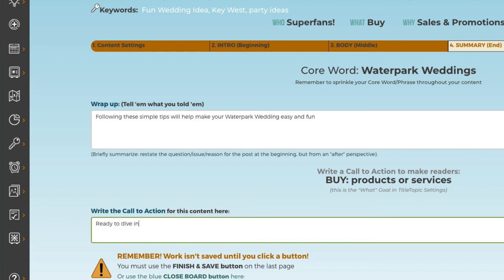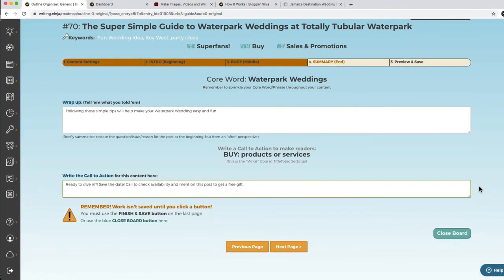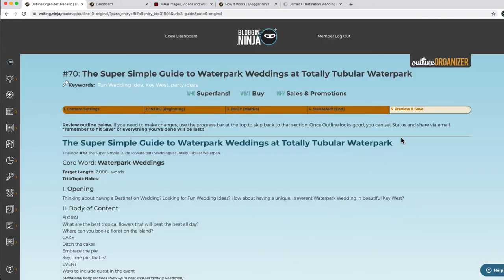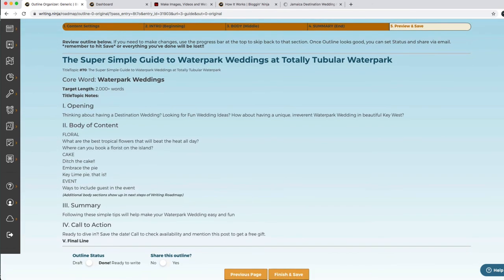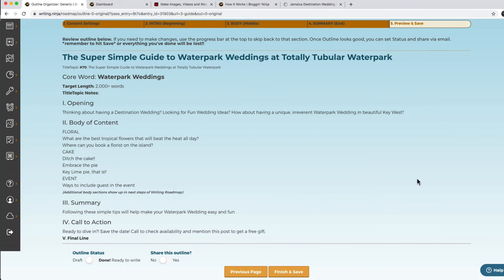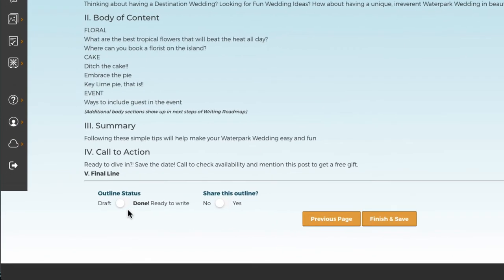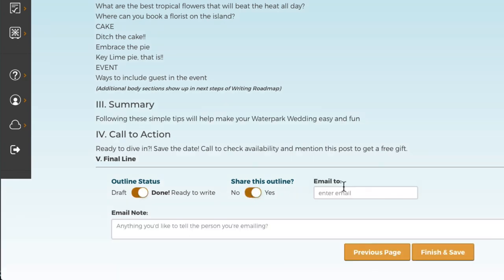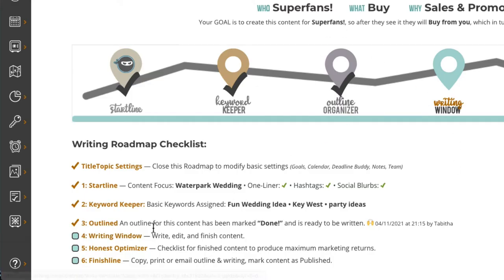So: 'Ready to dive in? Save the date. Call to check availability and mention this post, get a free gift,' or something like that. If you close the board anytime — like a customer comes in and you have to stop — you can come back and pick it up right where you left off. It's really easy to use Blogging Ninja in amongst your day because you're only answering one little prompt at a time. Now that the outline is done, you could say it's done — you like it, do you want to share it? You're ready to share it with your team or your freelancer. Finish and save. We can see that it's outlined and marked done, and it's ready to be written.